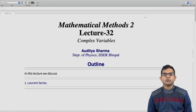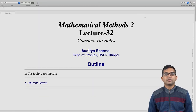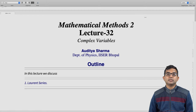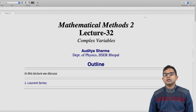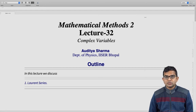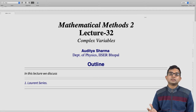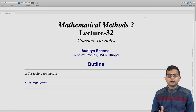We have seen how a function which is analytic at a point has a well-defined Taylor series, convergent in some region around that point of analyticity. In this lecture we will see that it becomes possible to write down a series even about a non-analytic point. It is useful to write down a series expanded about a point of non-analyticity but which is valid in some region of analyticity typically far away from that non-analytic point.